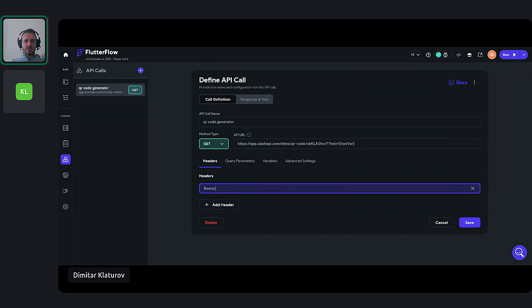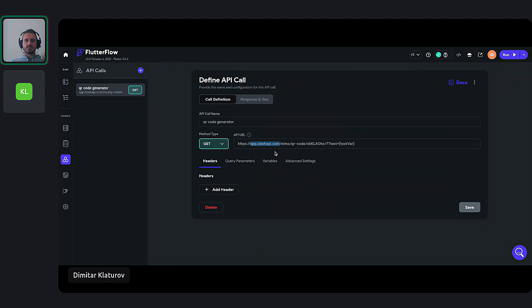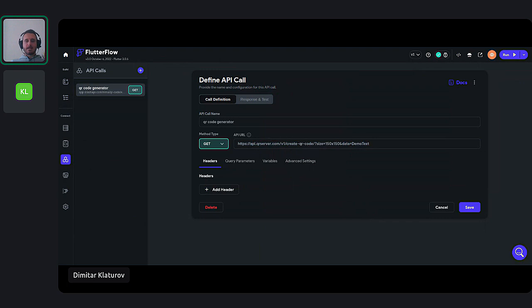One of the types that you can use to authenticate yourself is the token — you just write the token. But as I said, you have to read the documentation and know exactly what you want. If I just write the API call for QR server and then create a QR code — the size of the QR code and data — this is, for example, a demo text.